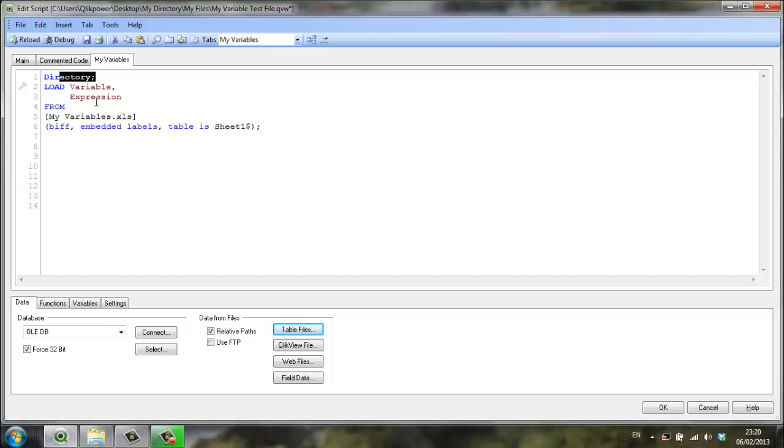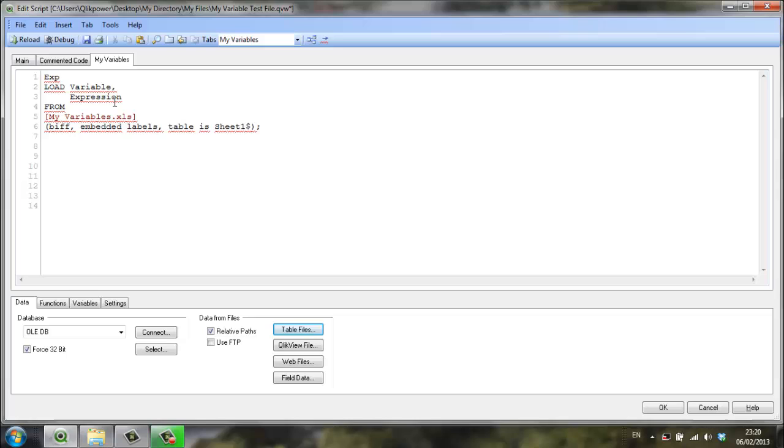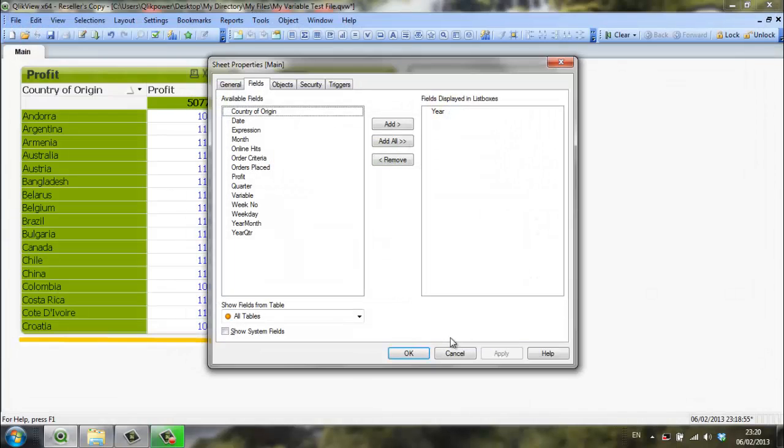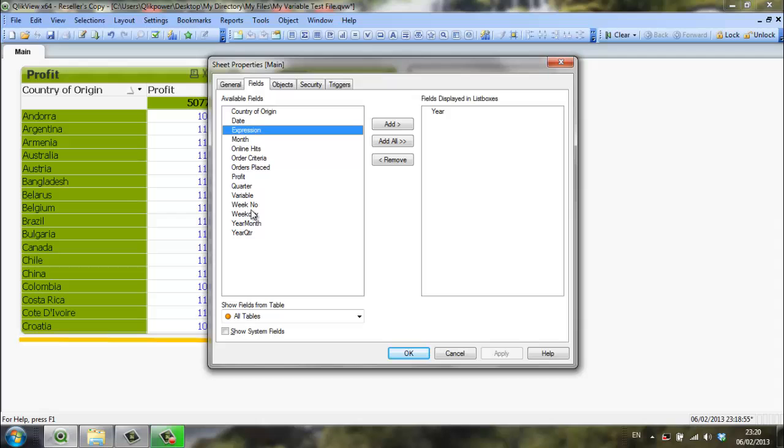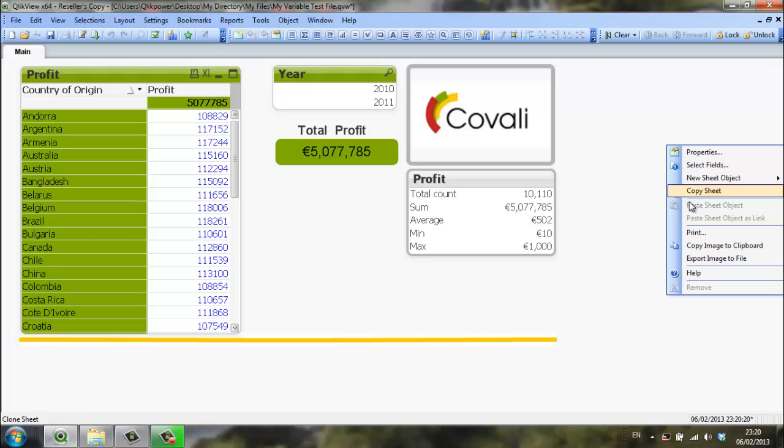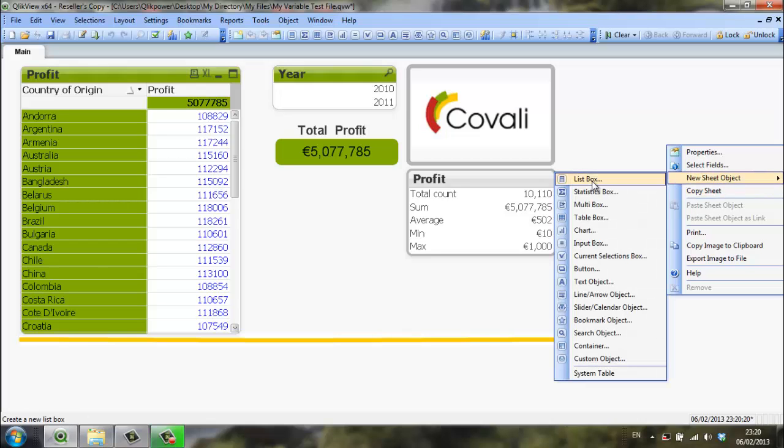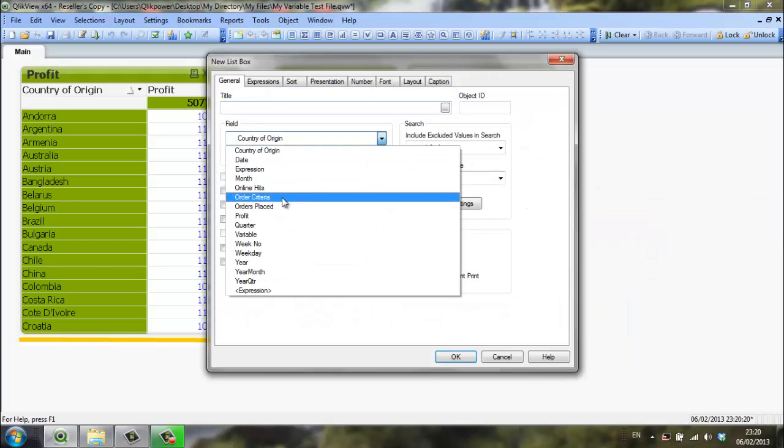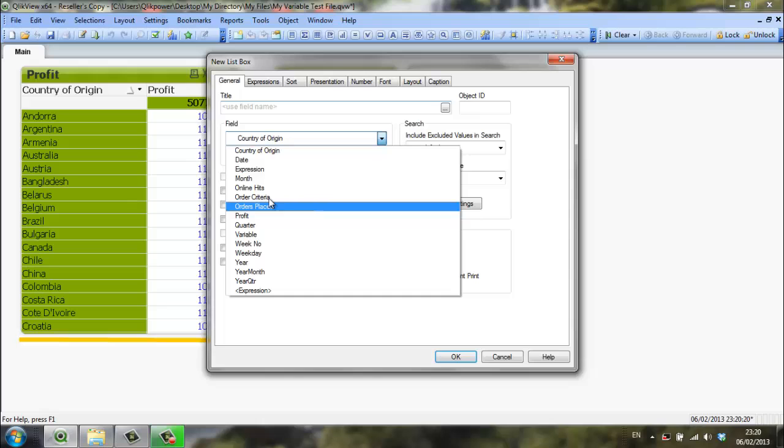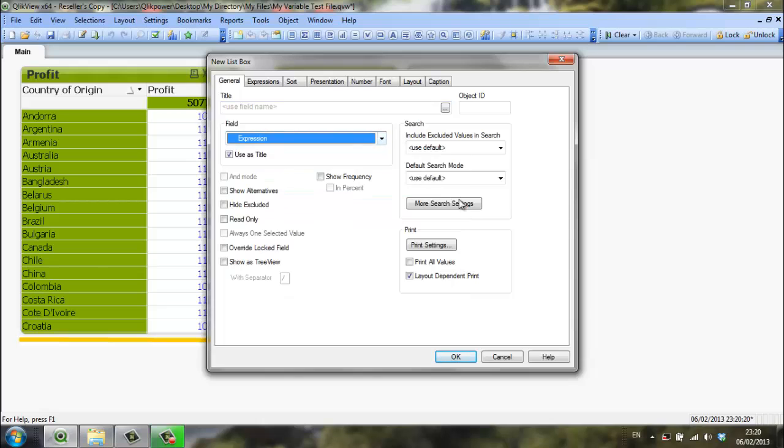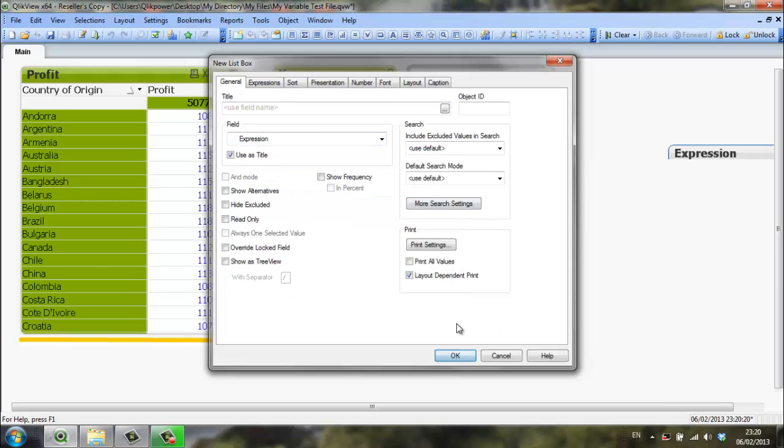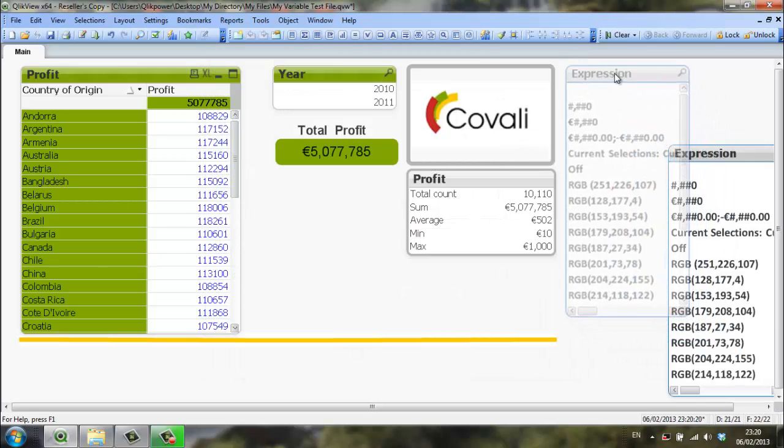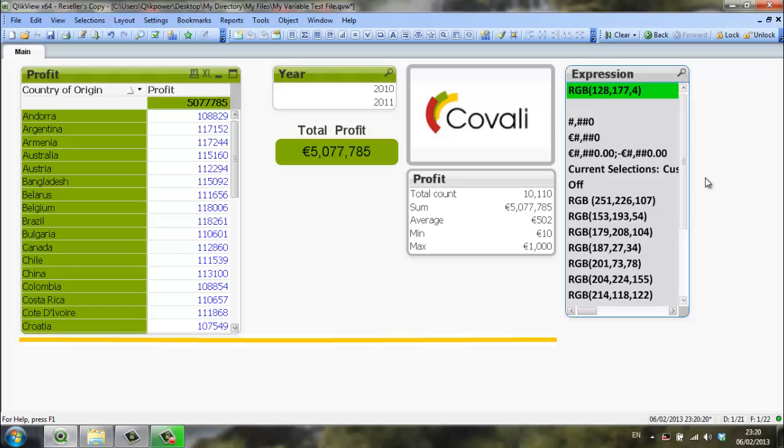So I am going to rename this table expressions and click on reload. As you can see I have a new field called expression and variable, so if I choose variable I will choose new list box. Let's say expression. I now have a list box with the expressions but that is not what I am looking for actually.